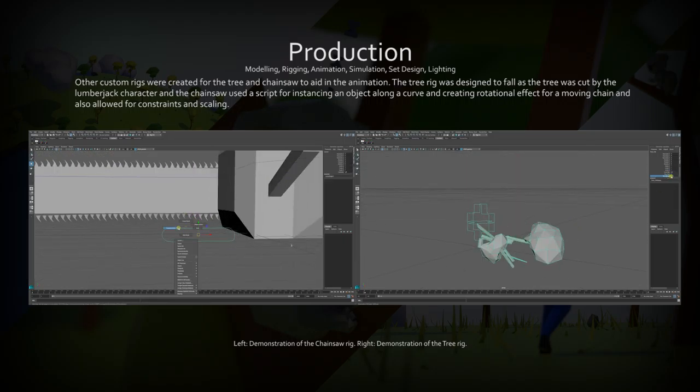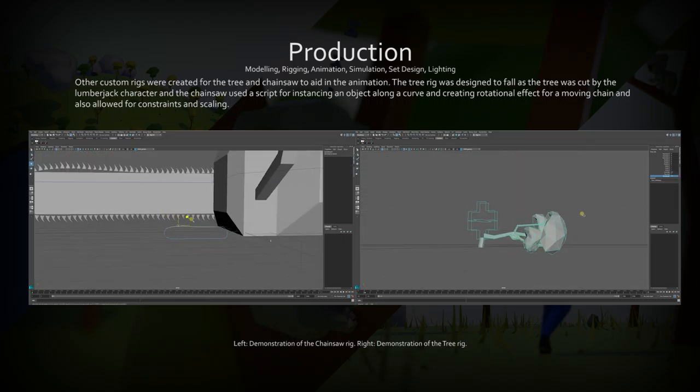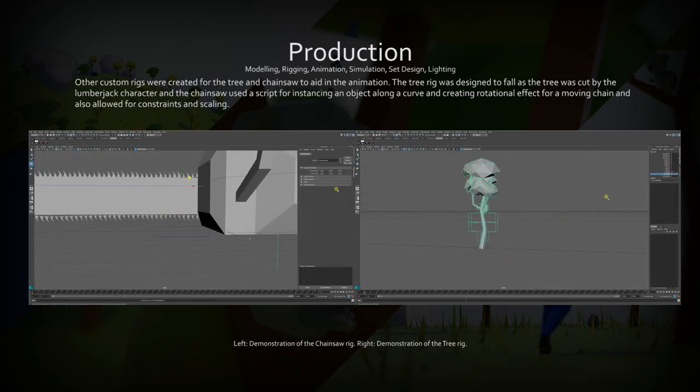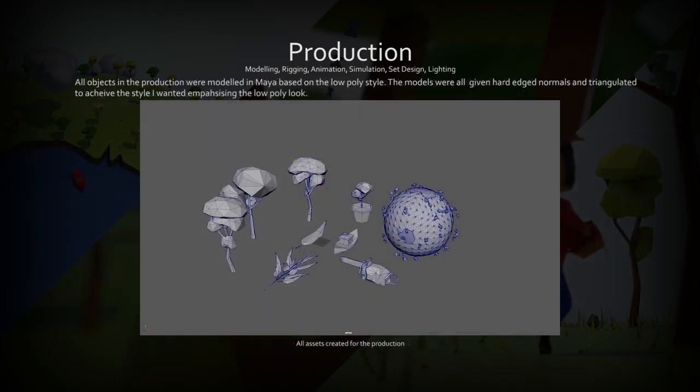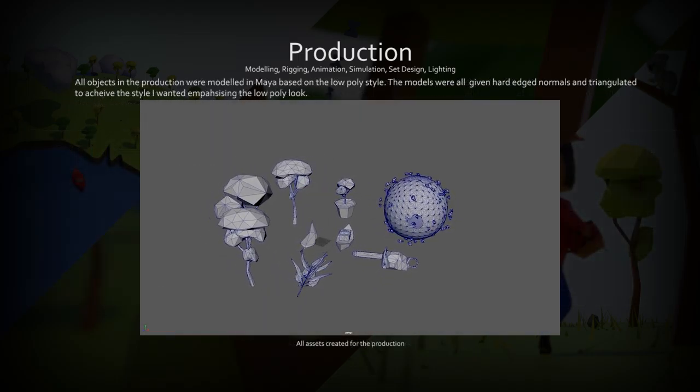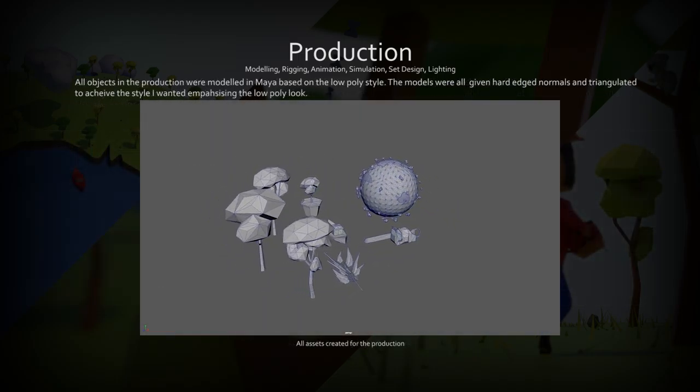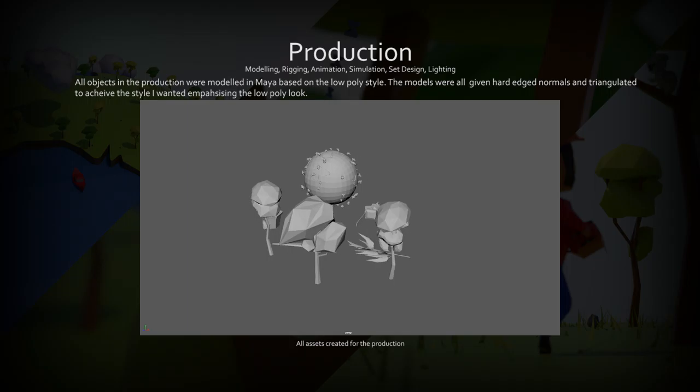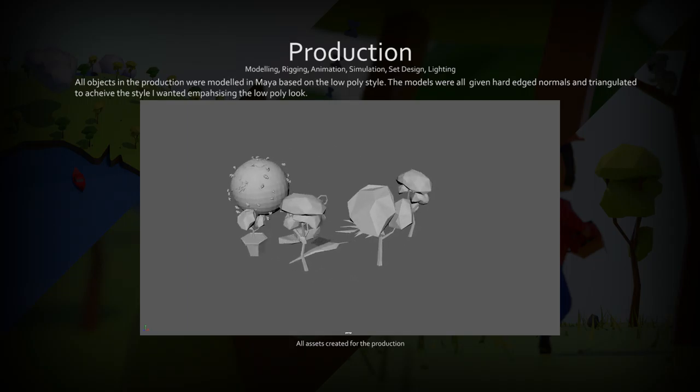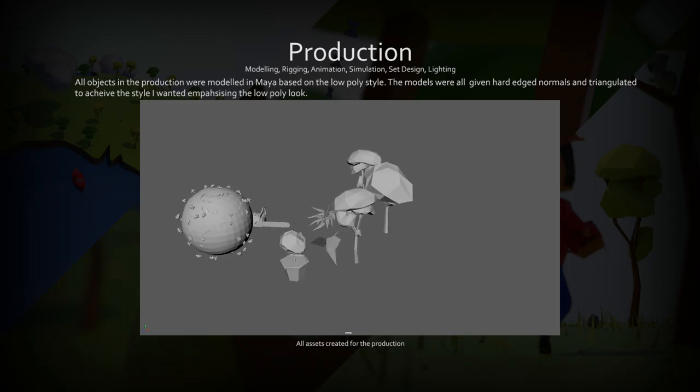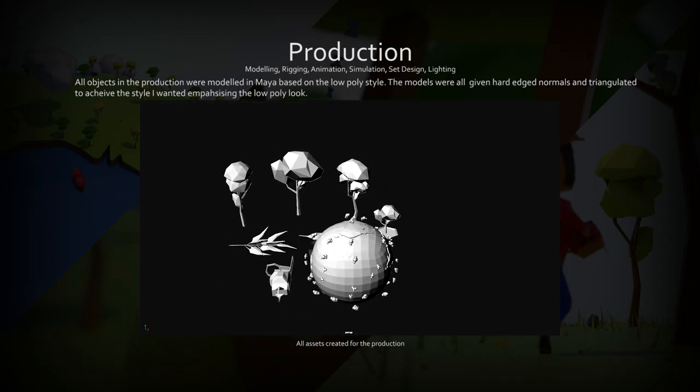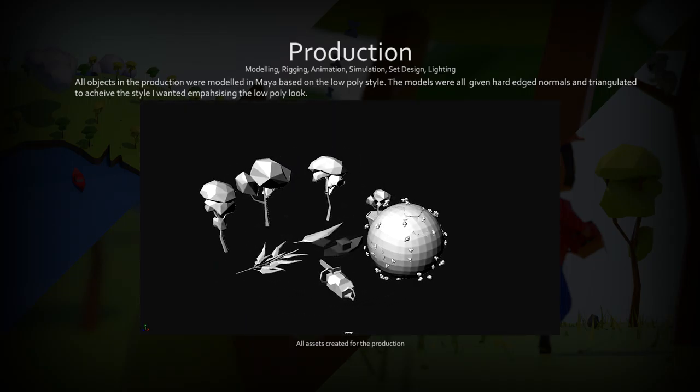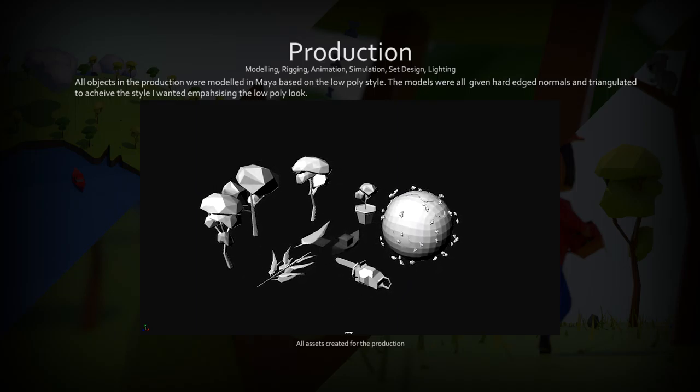The other rigs used were a chainsaw rig that had a rotation chain and was able to be constrained and scaled with the lumberjack, and a tree which had set driven keys for falling and breaking. All models were created in the low poly style and triangulated mesh to match the characters.